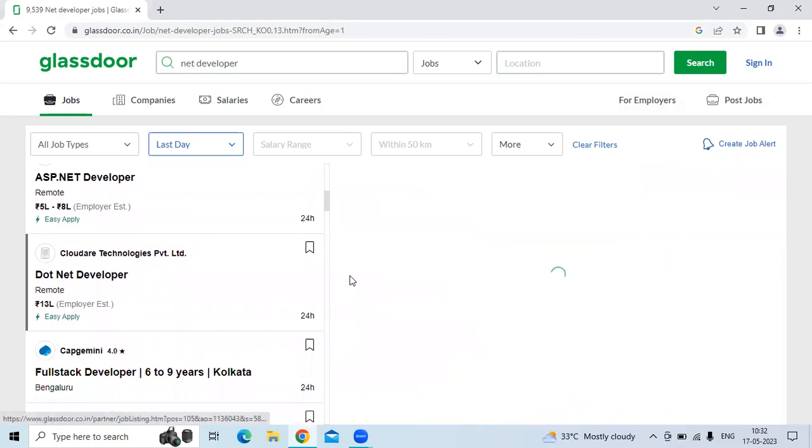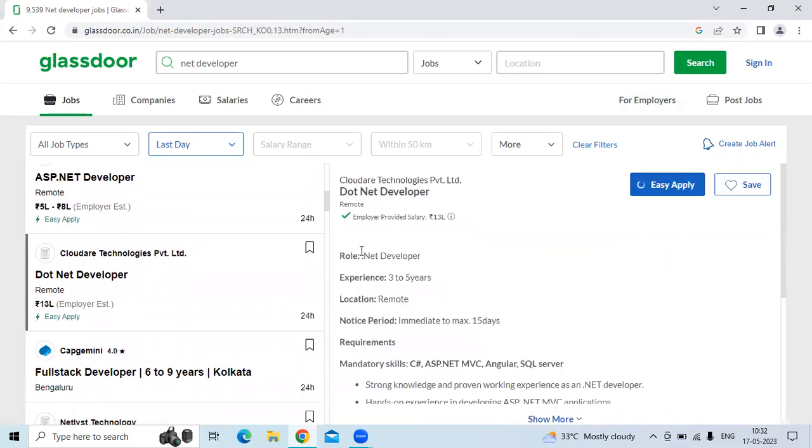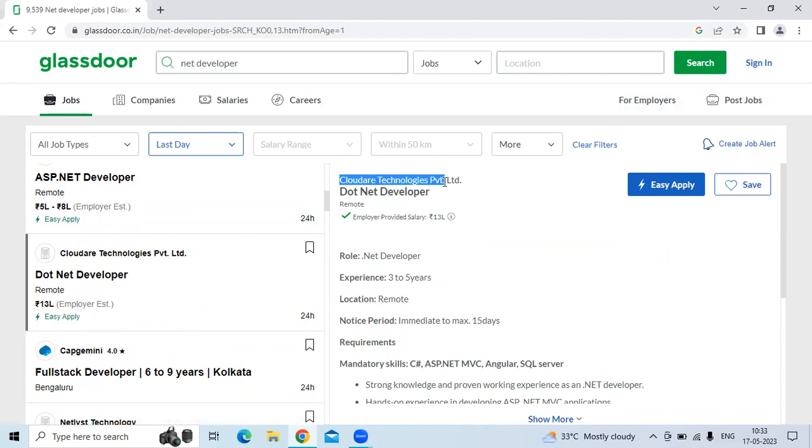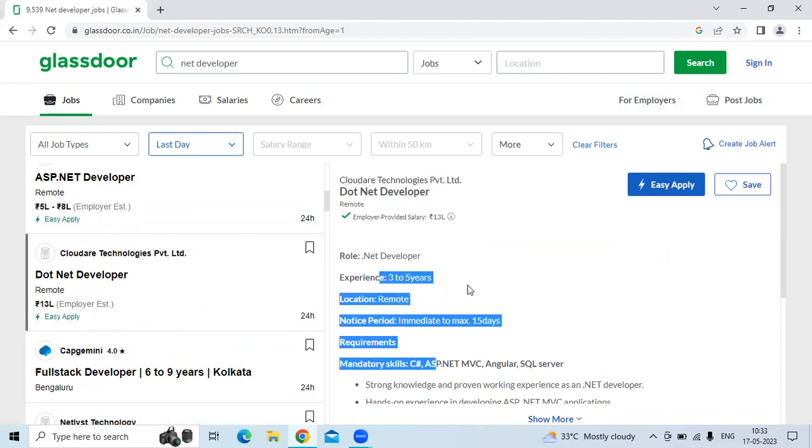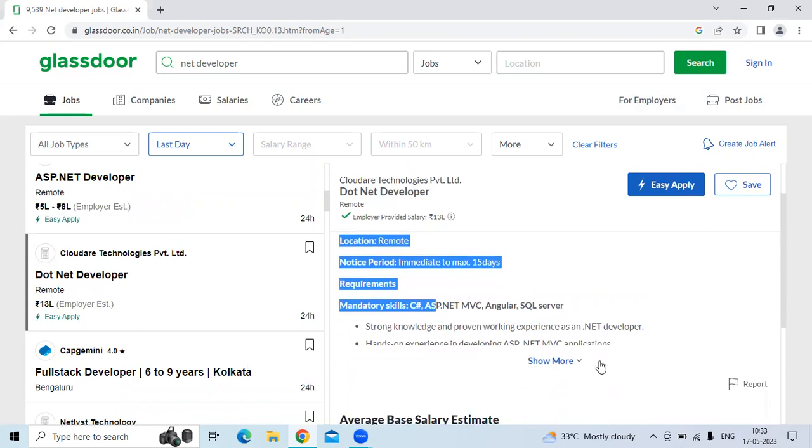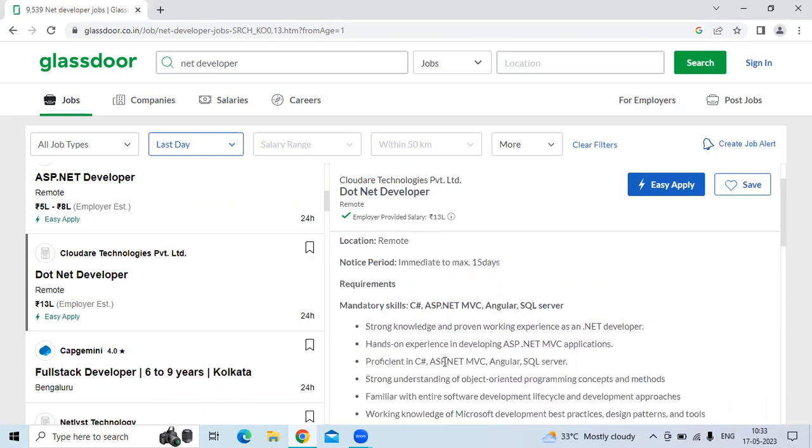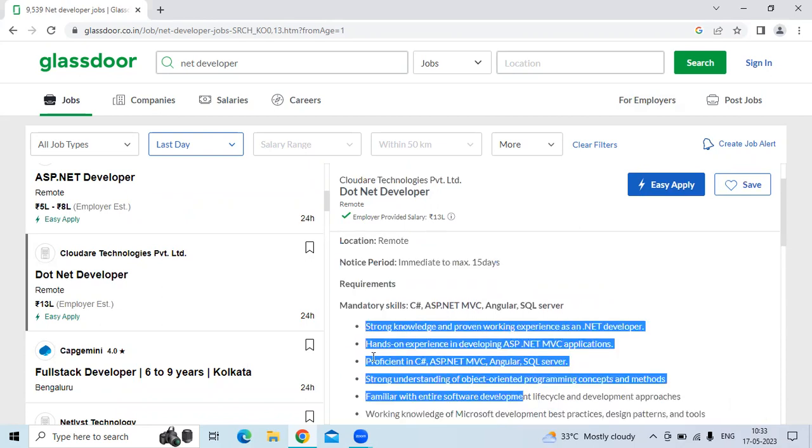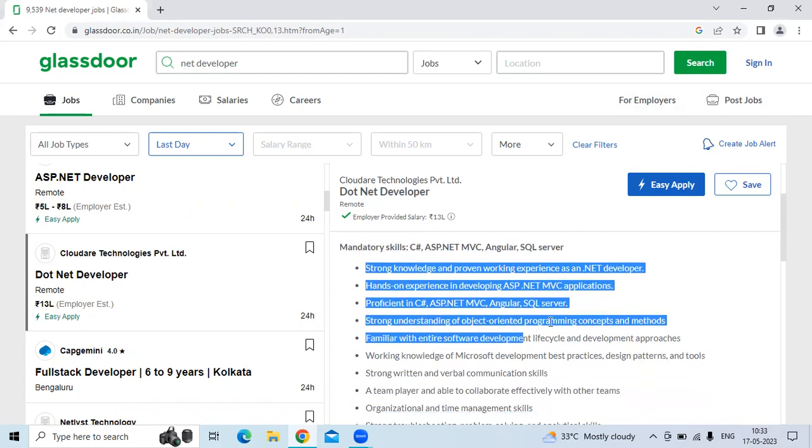The fourth technology is .NET developer. The company is Cloud Care Technology Private Limited. They are looking for three to five years of experience candidates. The location is remote and the notice period must be immediate joiner or maximum 15 days. The mandatory skills are strong knowledge and proven working experience as a .NET developer, hands-on experience in developing ASP.NET and MVC applications.